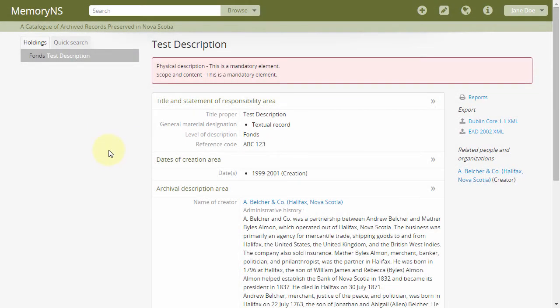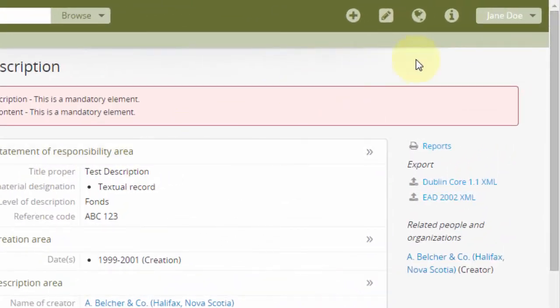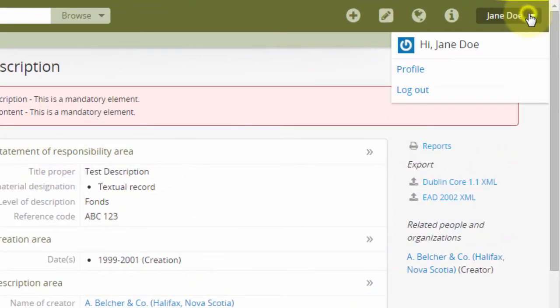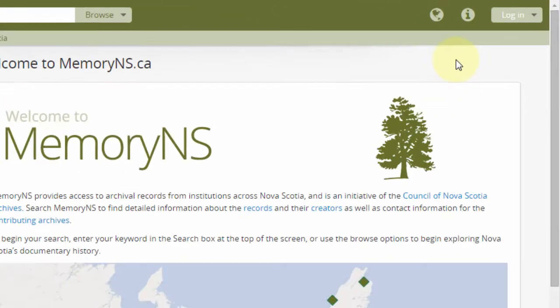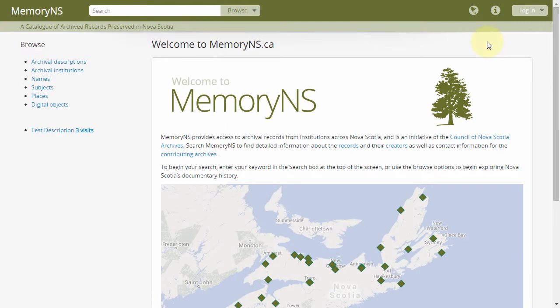To log out, click the User menu in the top right corner and then log out. Login sessions will also expire after 30 minutes of inactivity.